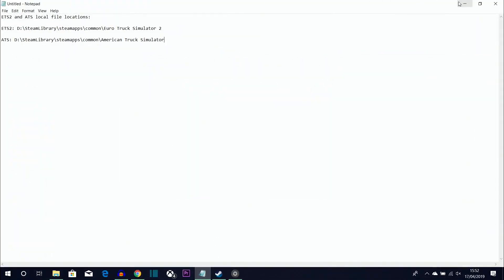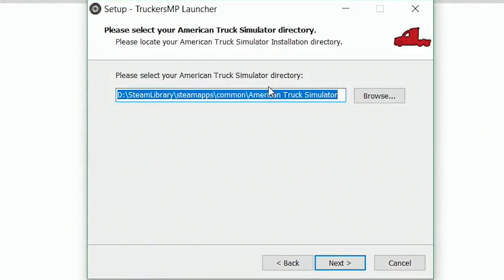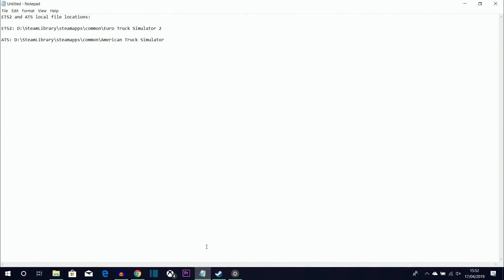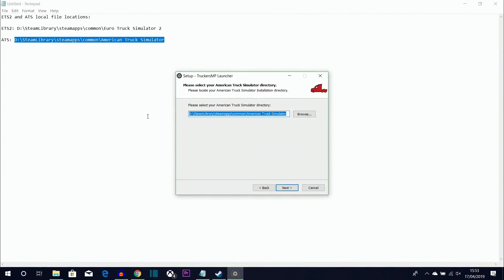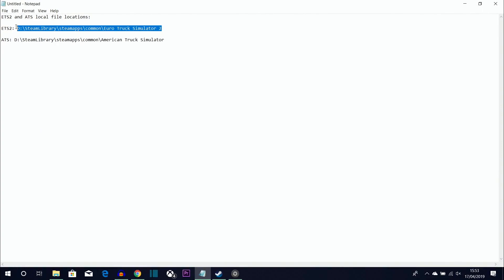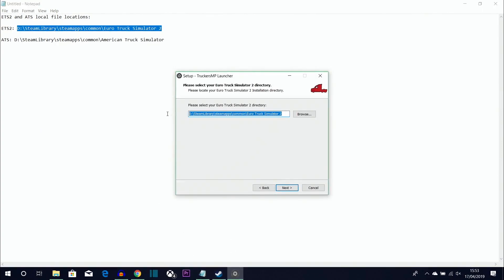This is where those directory paths you saved earlier are needed. The installer will ask you to select your American Truck Simulator directory — paste in the ATS path you copied from Steam. Click Next, and then it asks for your Euro Truck Simulator 2 directory — paste that path in too. If you get an 'invalid path' error, make sure you used Browse Local Files correctly at the beginning.